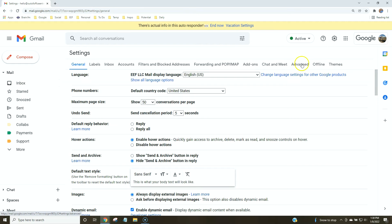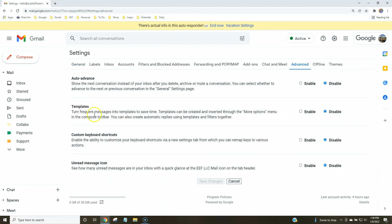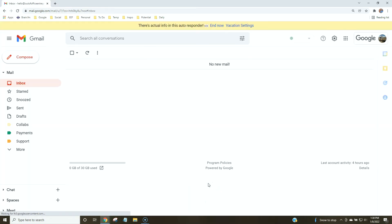Find the Advanced tab, then find Templates and check the box to enable it. Save your changes — your email will reload and now you'll be able to create email templates.